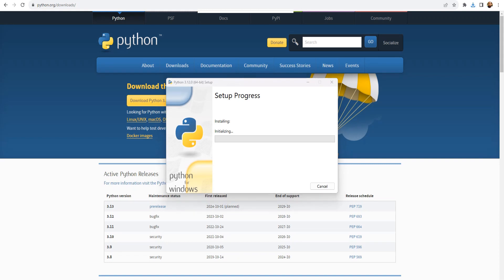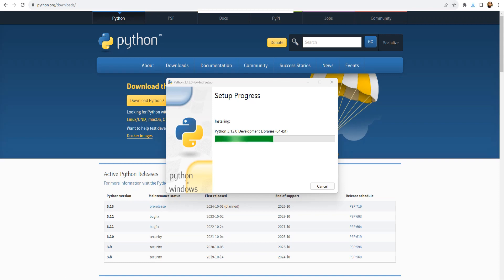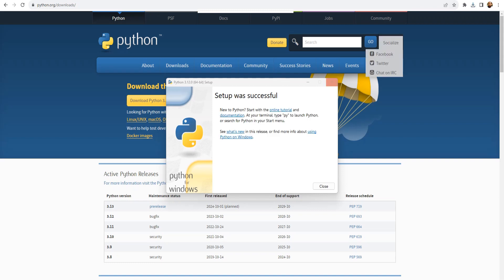It's going to take some time to install. Windows is asking me if you want this app to make the changes. Well, I'm going to pause the video for some time. It's going to take some time, pretty sure. So I'm just going to pause the video and once it's done, I'm going to resume the video. All right, it's complete now. Setup was successful. New Python, start with this online tutorial, blah blah blah. And that's it, it's done.